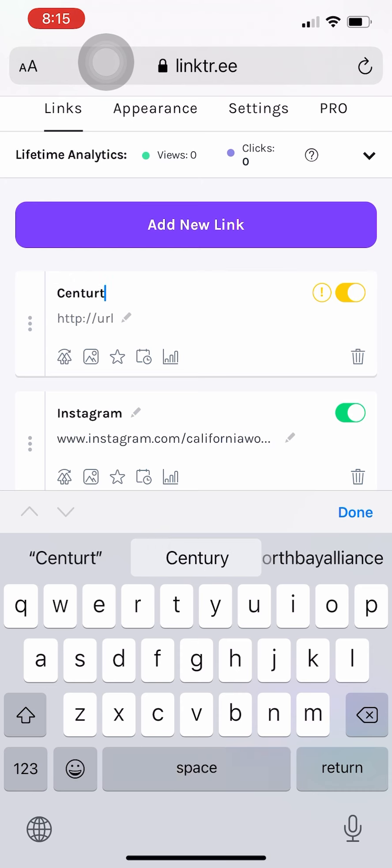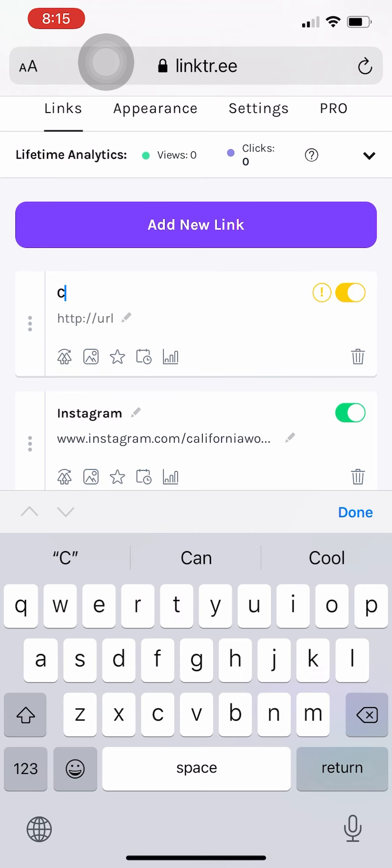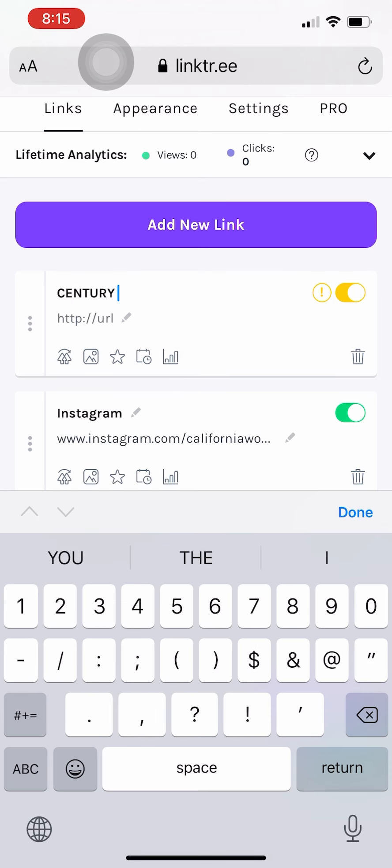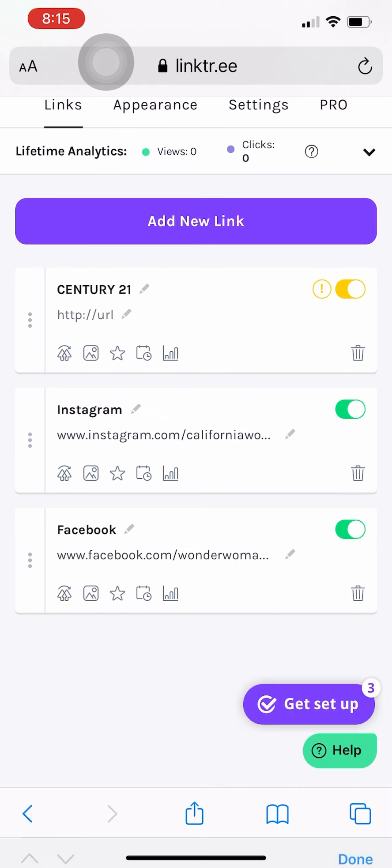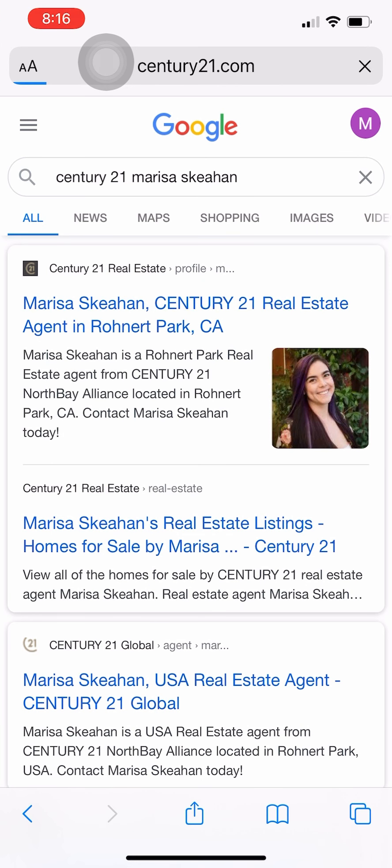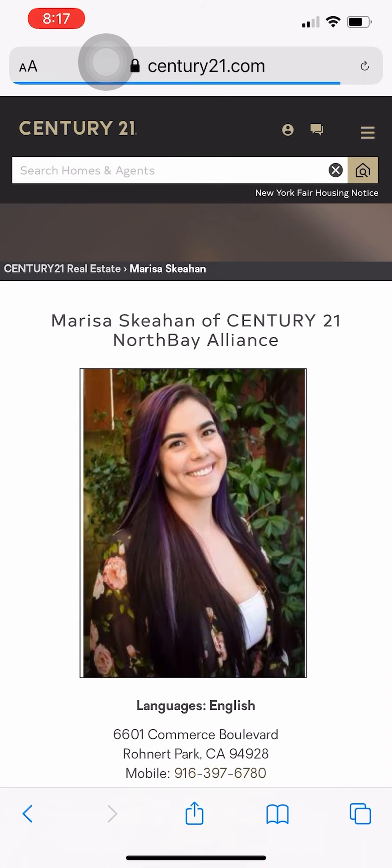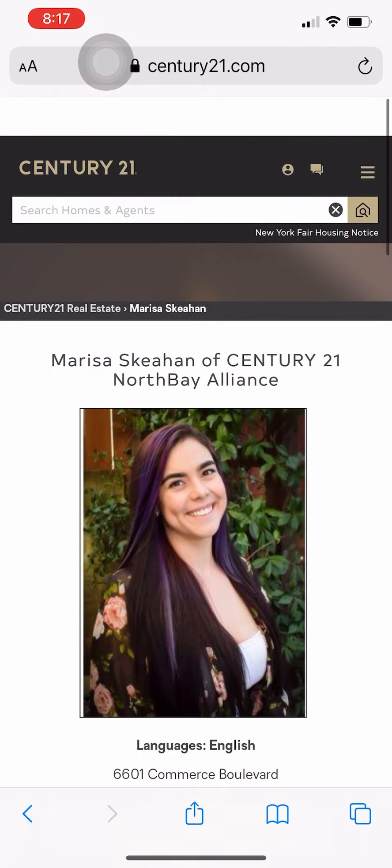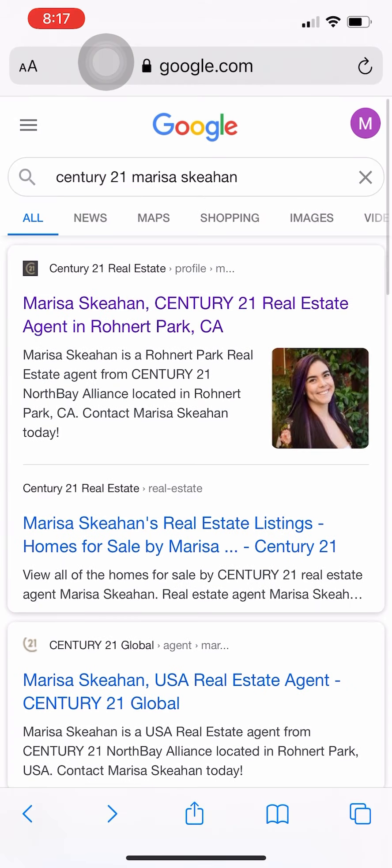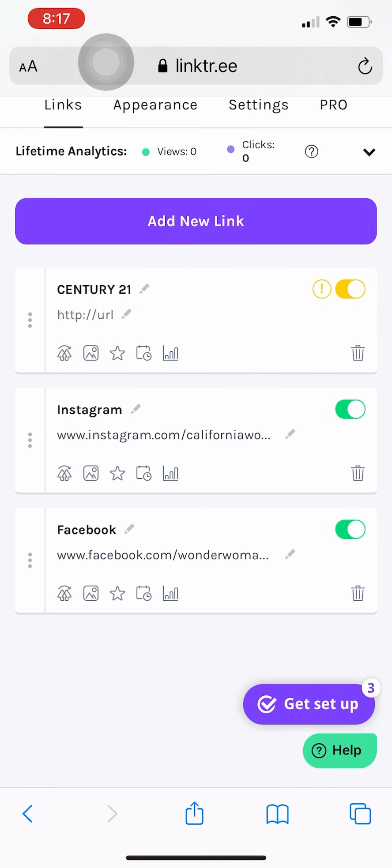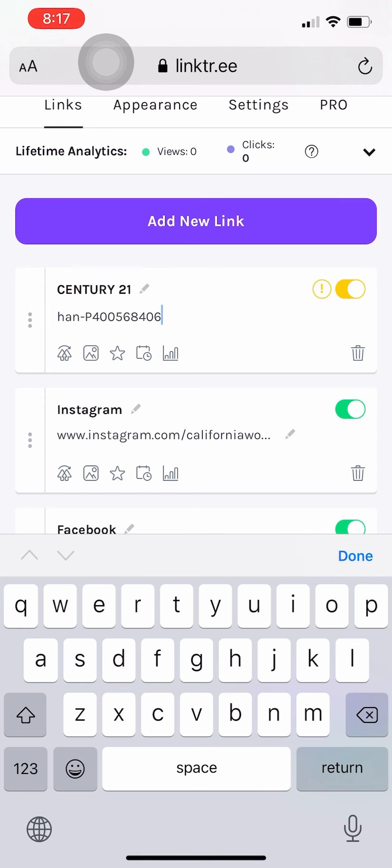And then you can go ahead and enter in your Century 21 website. We're going to have at least two of these, so I'm going to start with the Century 21 company generated one. And all right, so that's going to be the top one here. Again, this is the Century 21 company wide, not North Bay Alliance but Century 21. Copy and paste that URL.